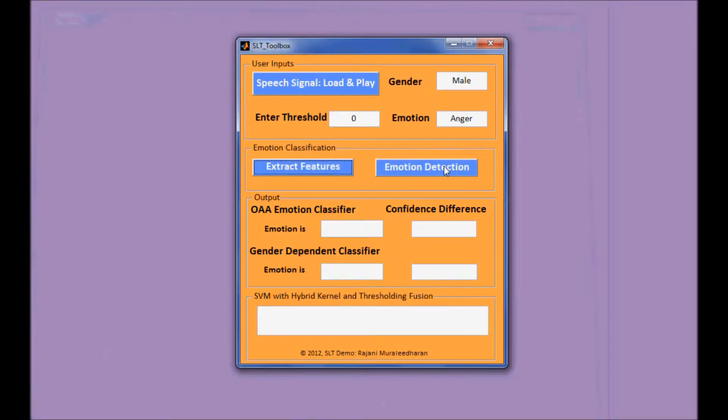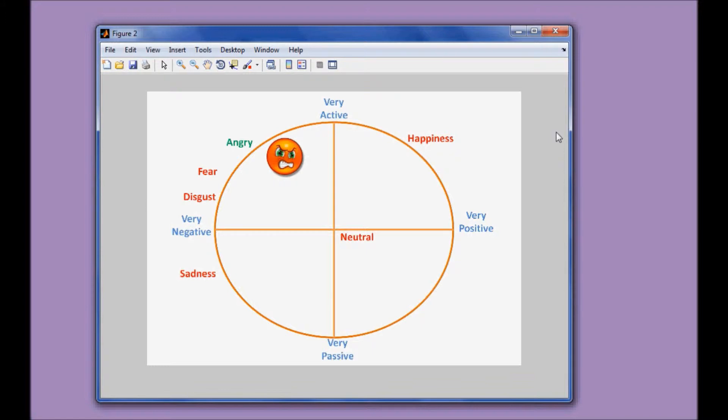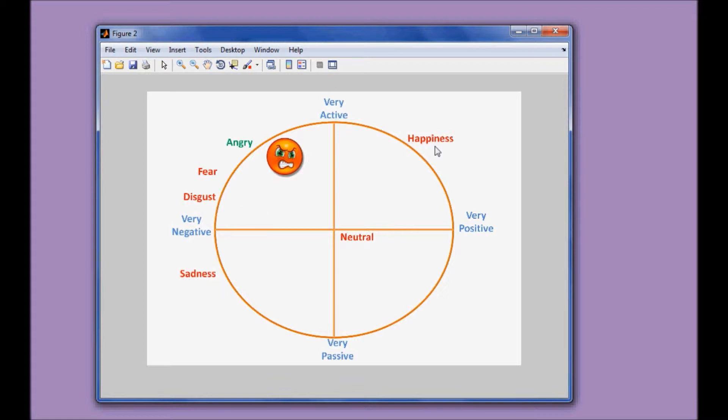The second step is to do the emotion detection based on the features we extracted using the hybrid kernel SVM that we proposed in the paper. Okay, so we can see that the angry emotion is correctly detected. The other five emotions we are considering include fear, disgust, sadness, neutral, and happiness.